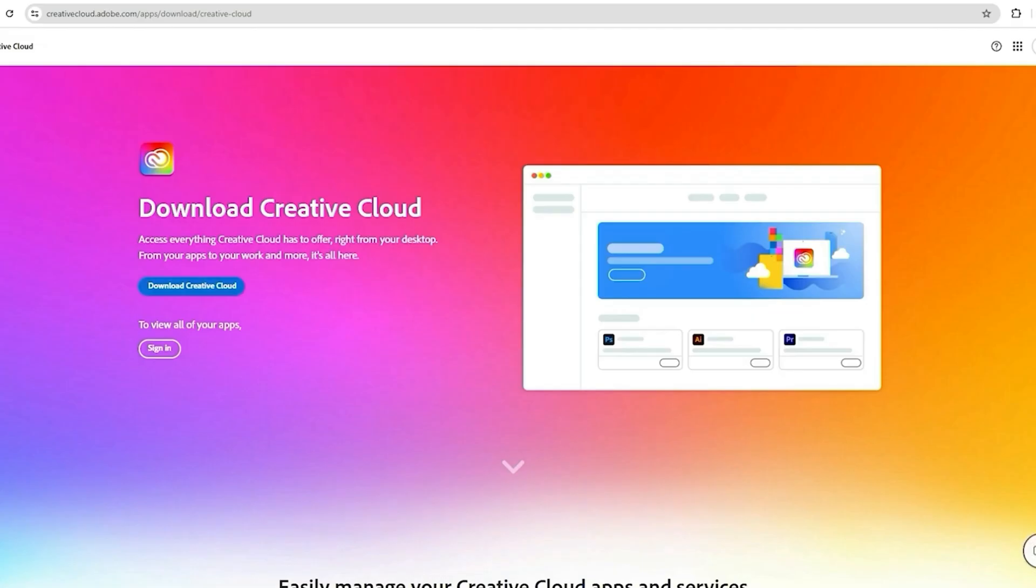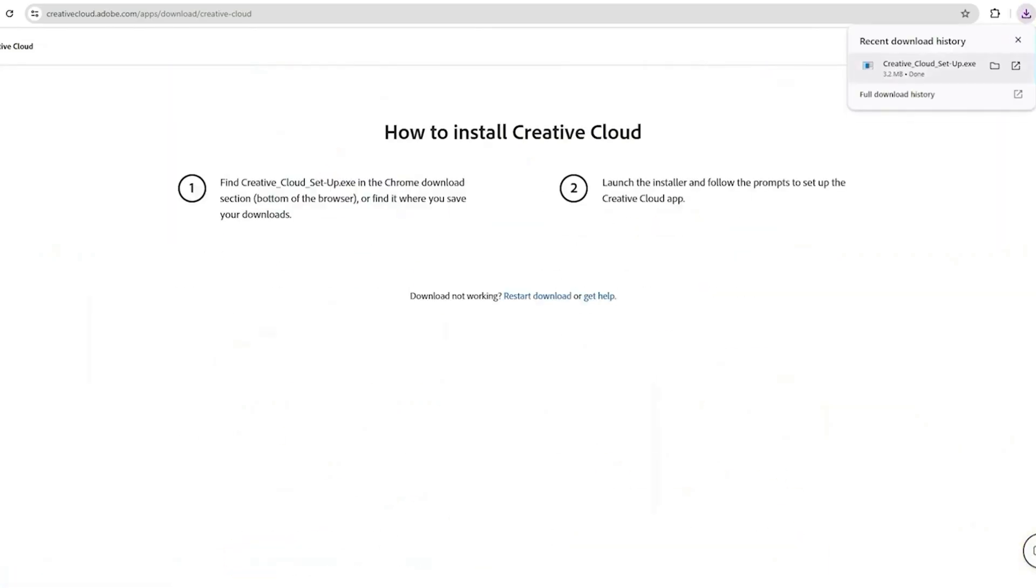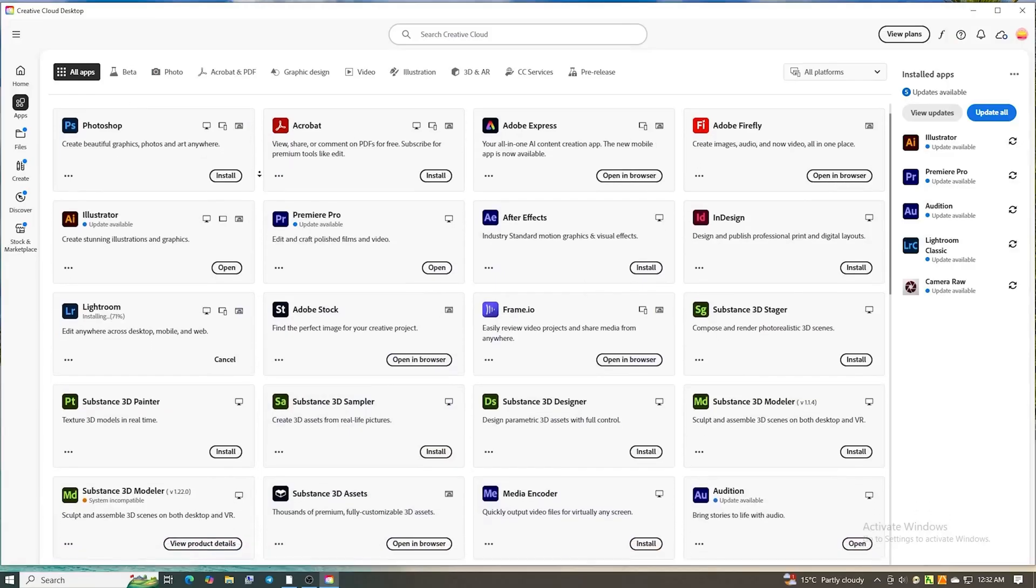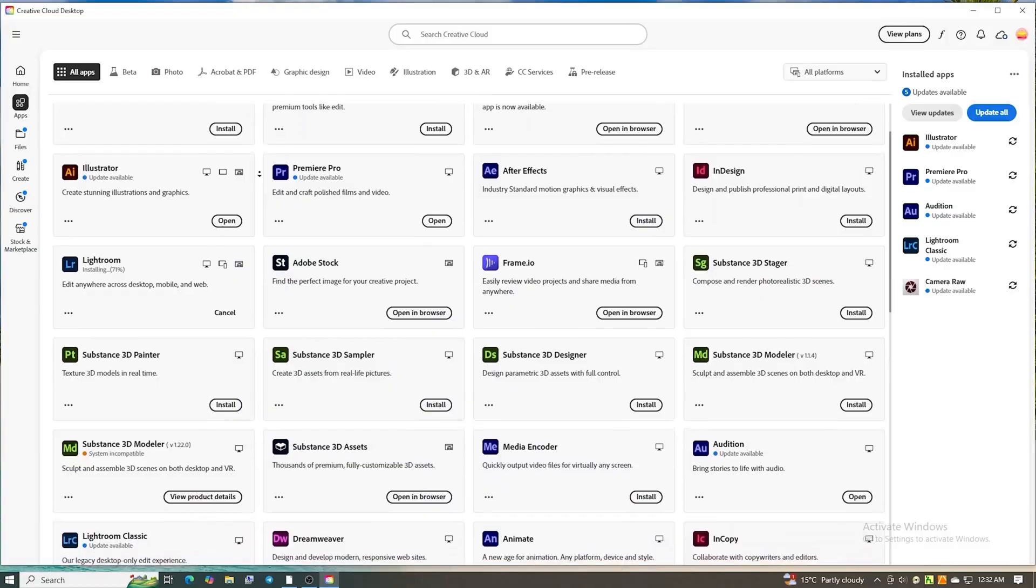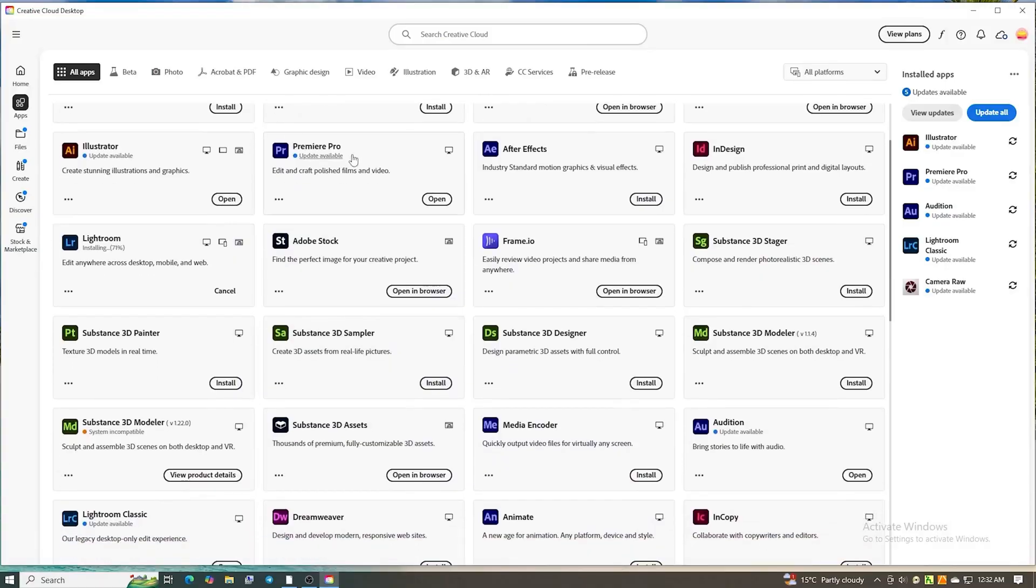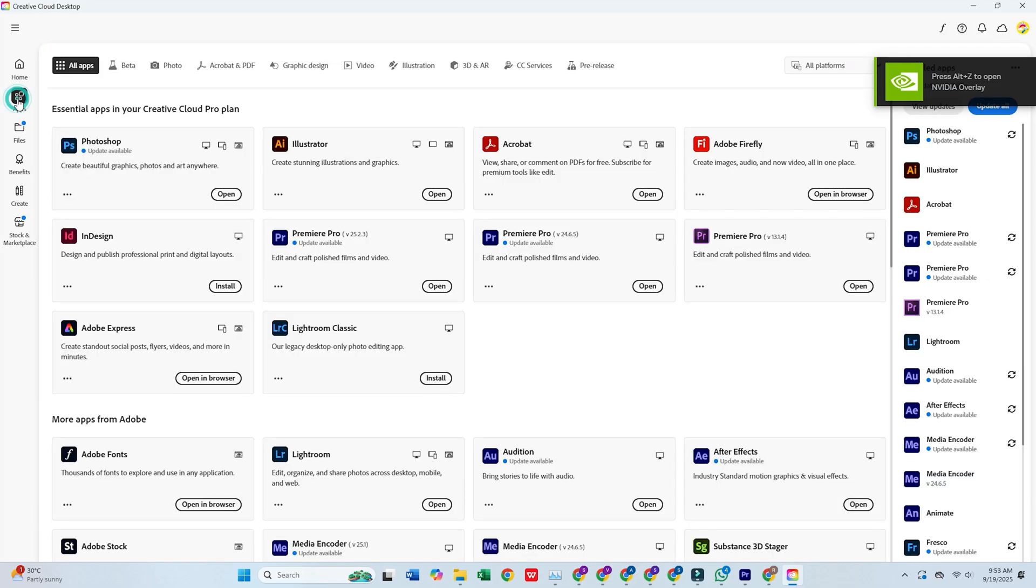You'll then be prompted to download the Creative Cloud desktop app, install it, and log in using the same email address you just signed up with.